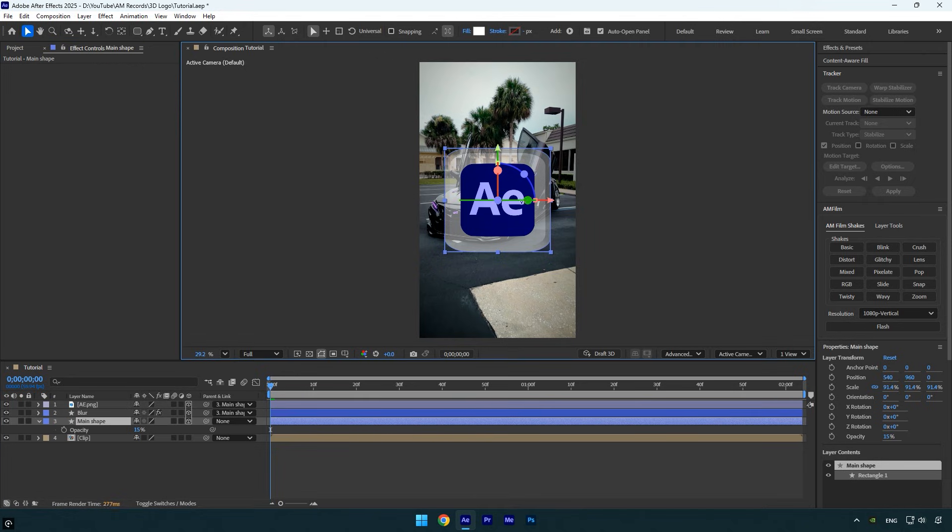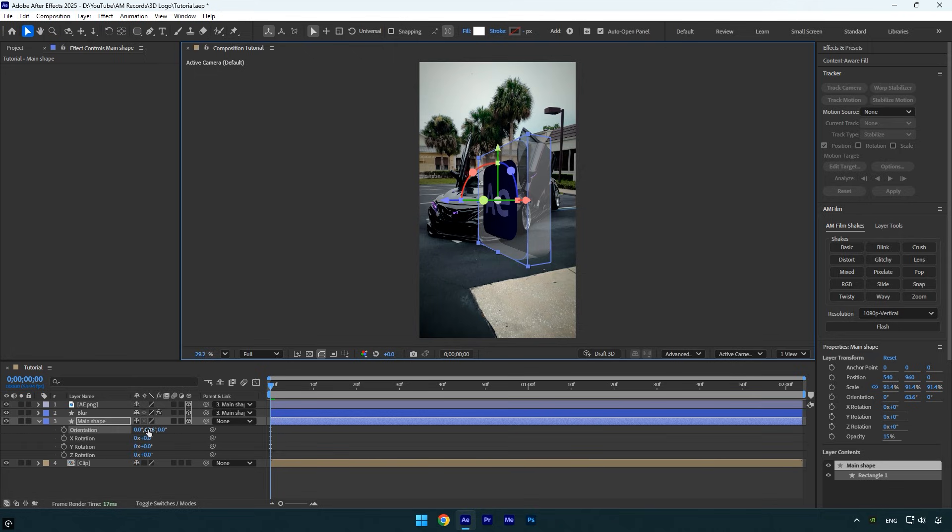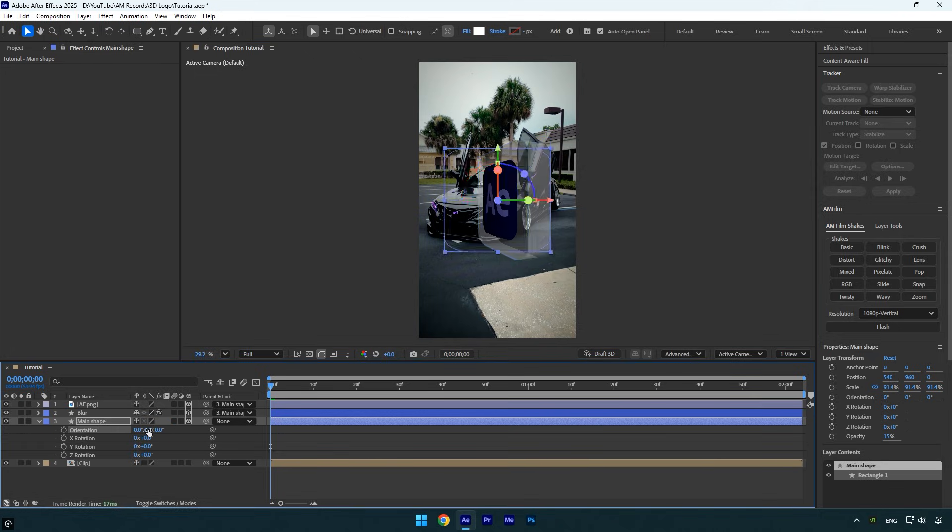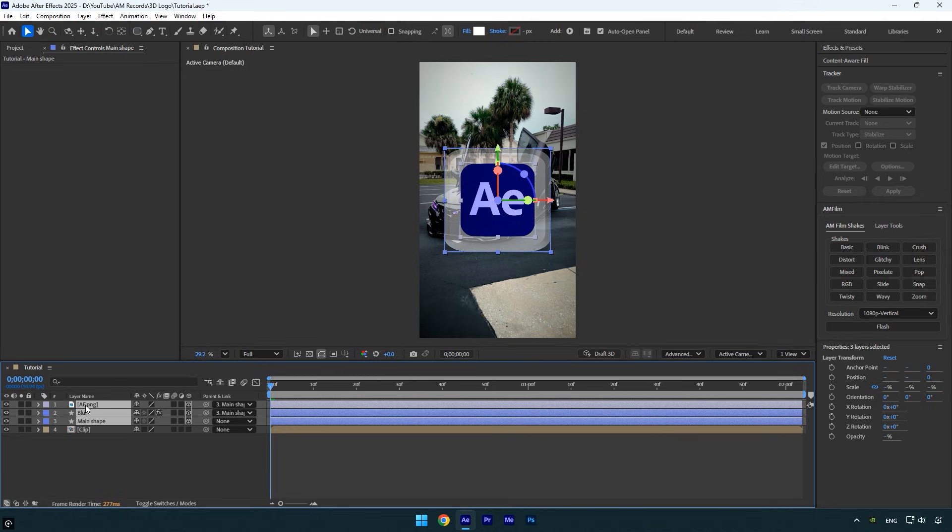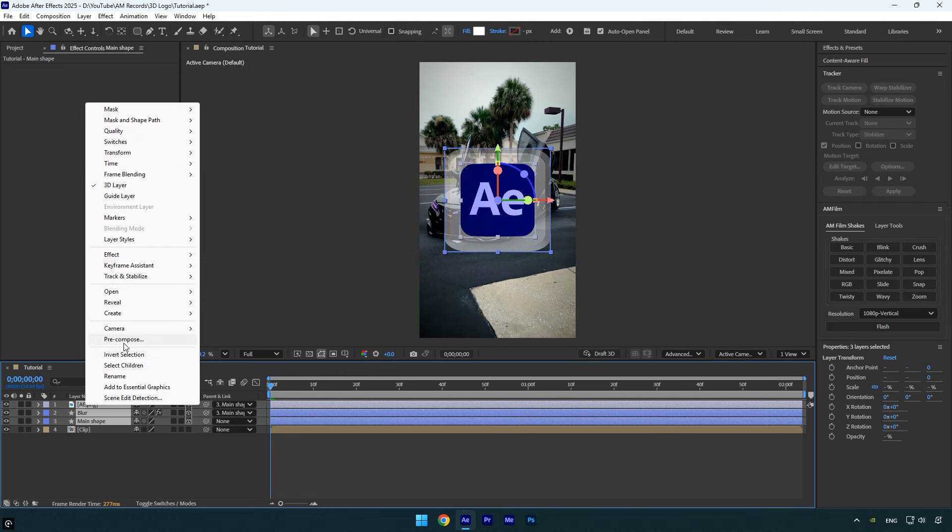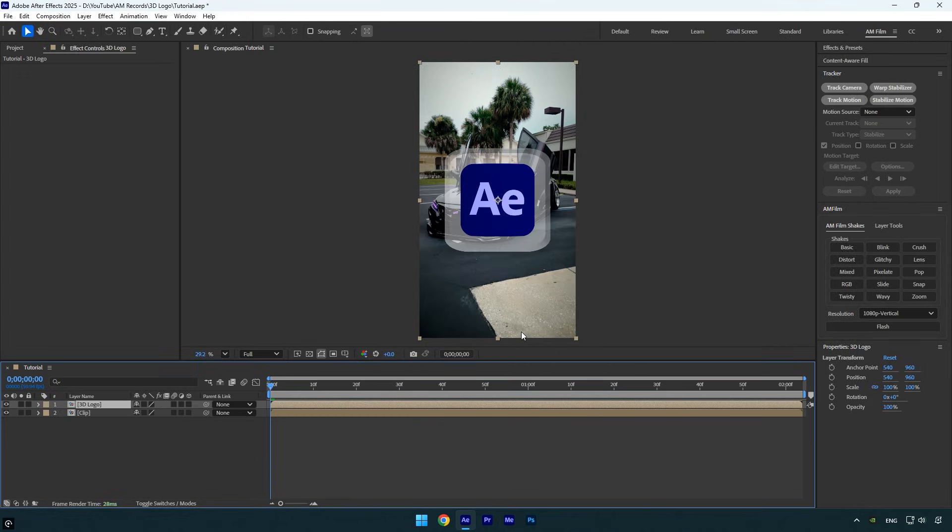On the Blur layer, apply a Gaussian Blur effect and set the blurriness to 500. Now rotate the shape and see the result. And that's what we've got - it looks super clean and really cool. Let me reset the rotation once more because it's important to have the logo facing the camera. Now select all the 3D layers and pre-compose them.